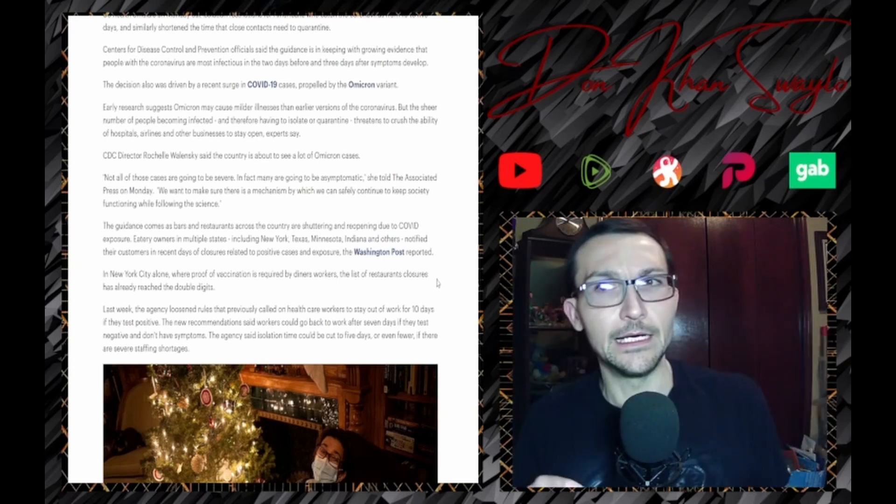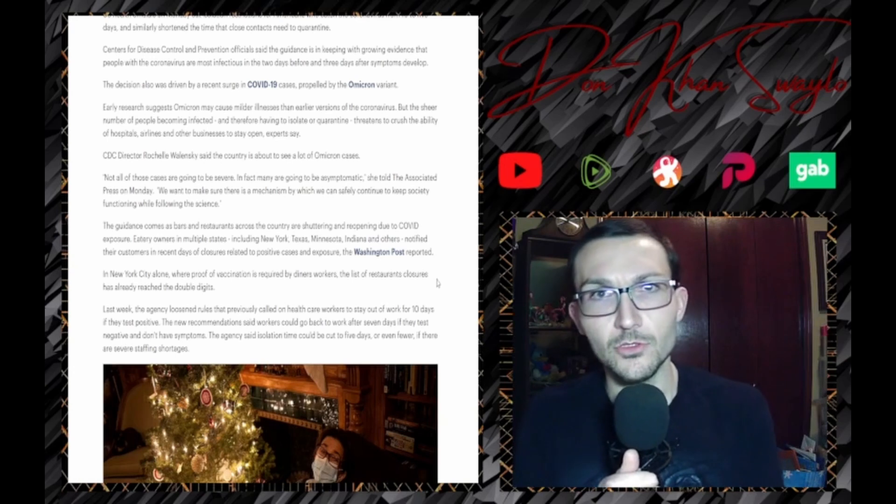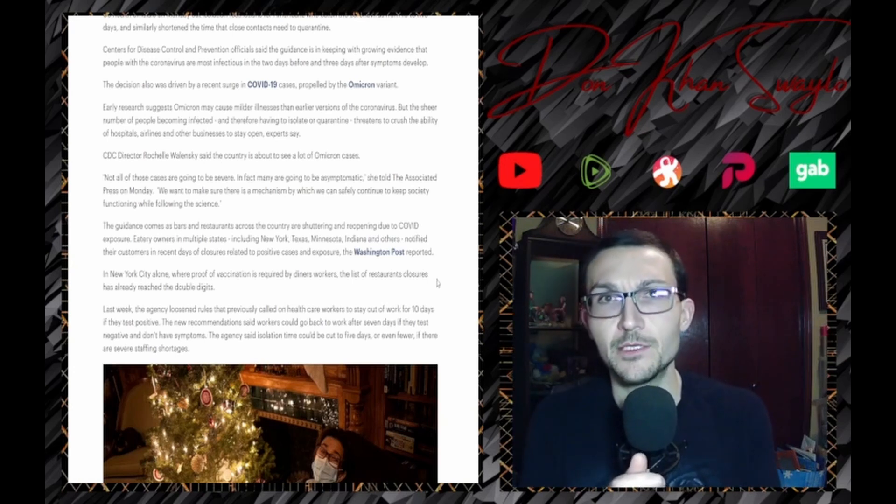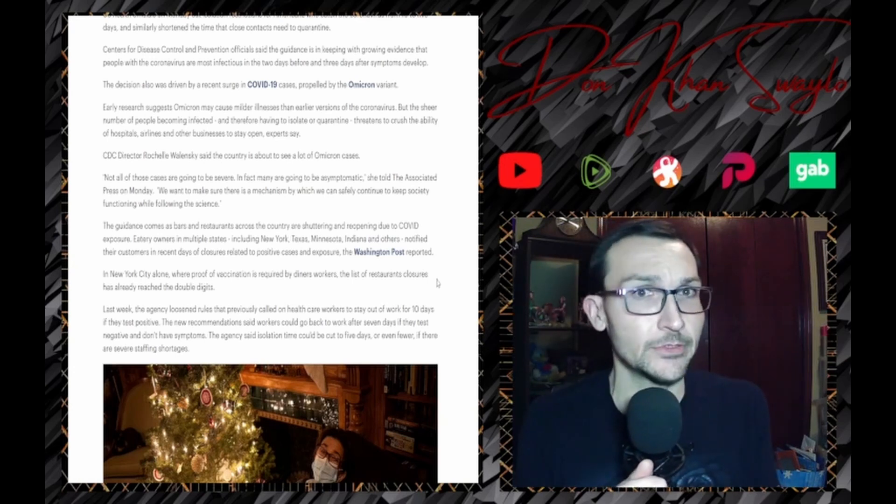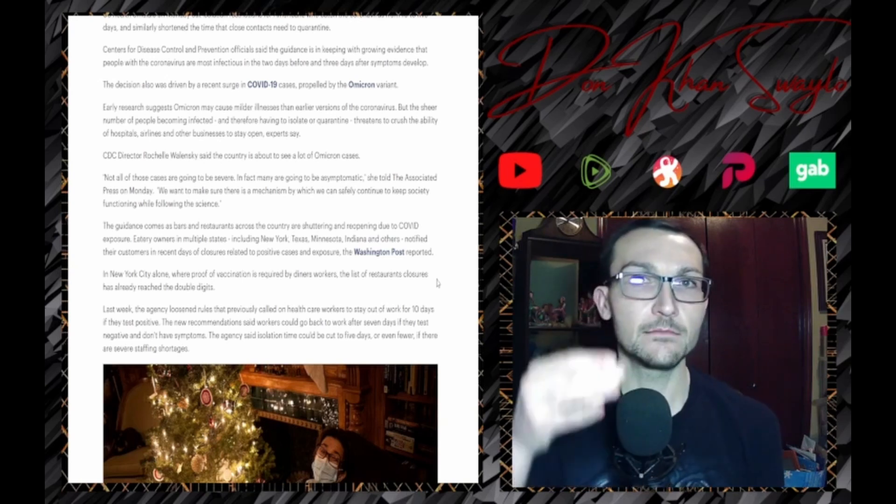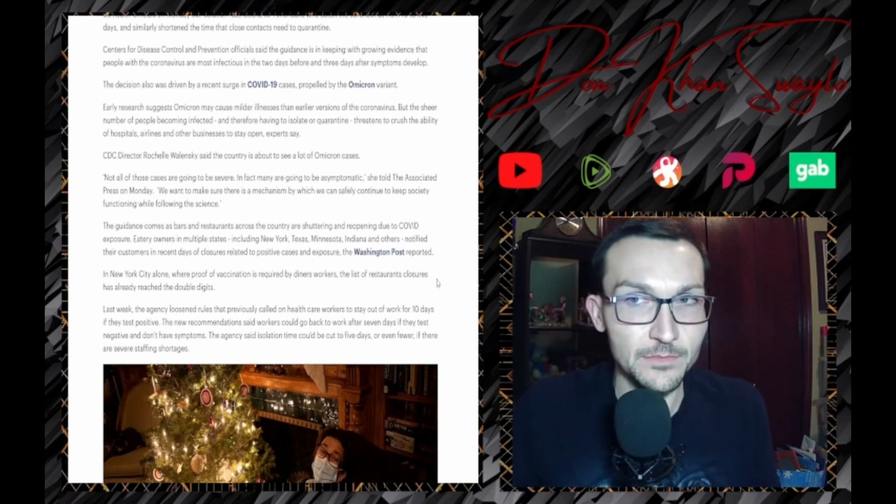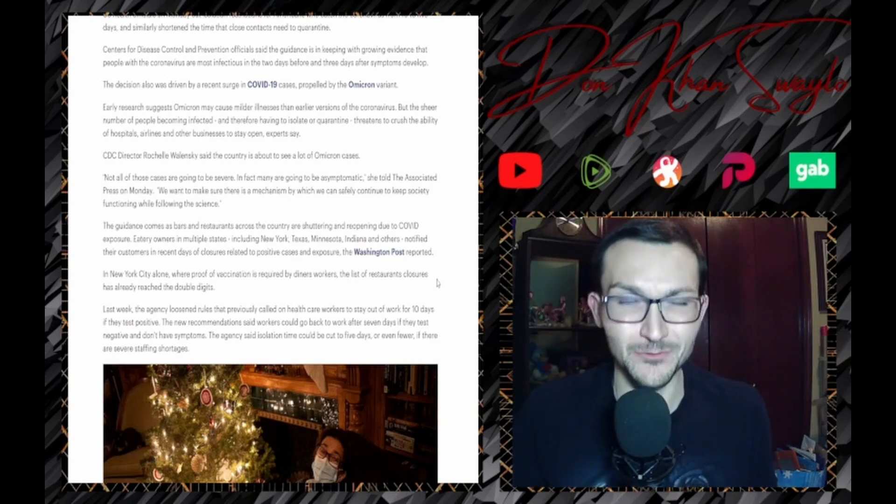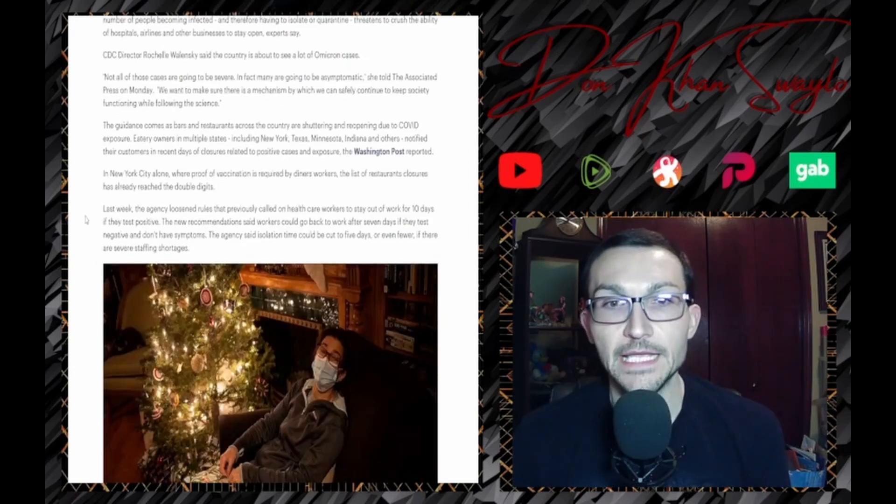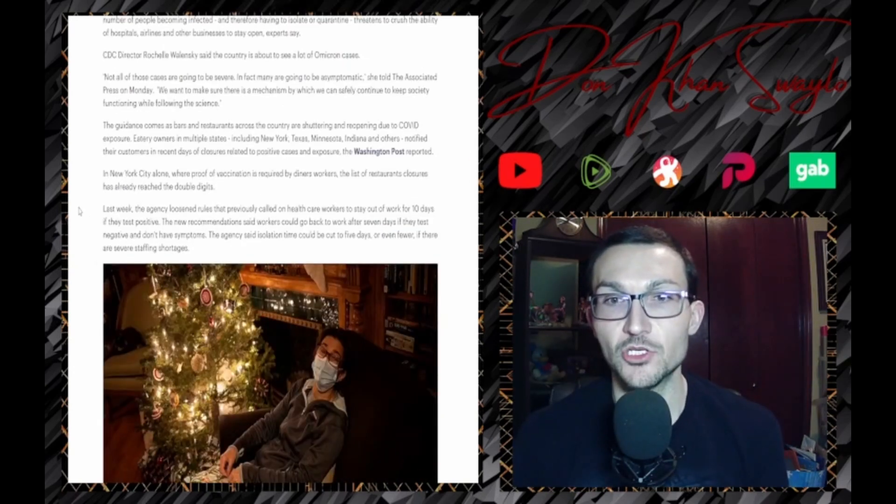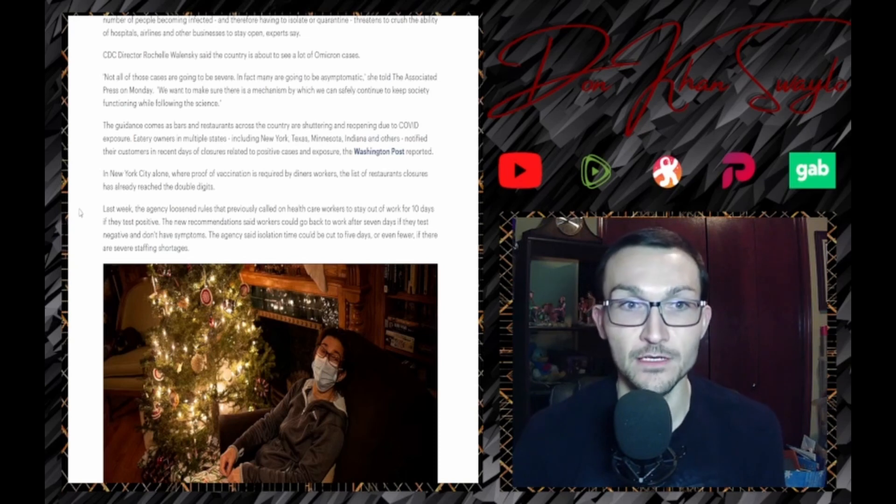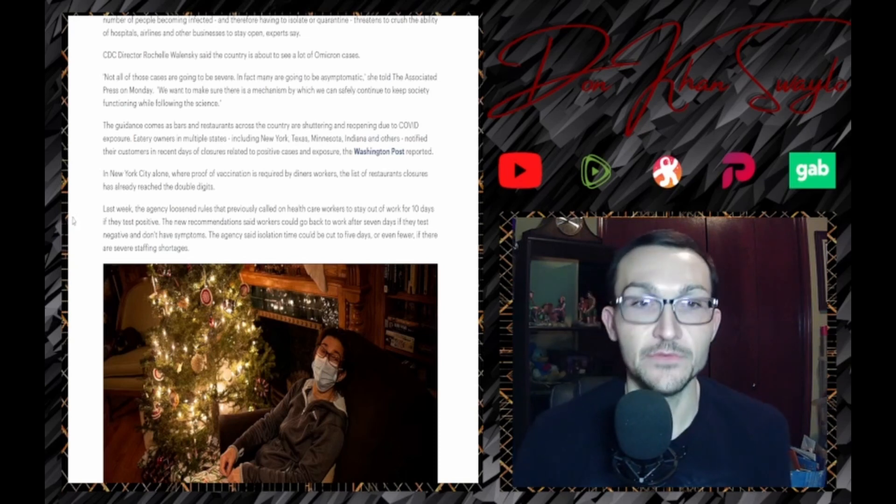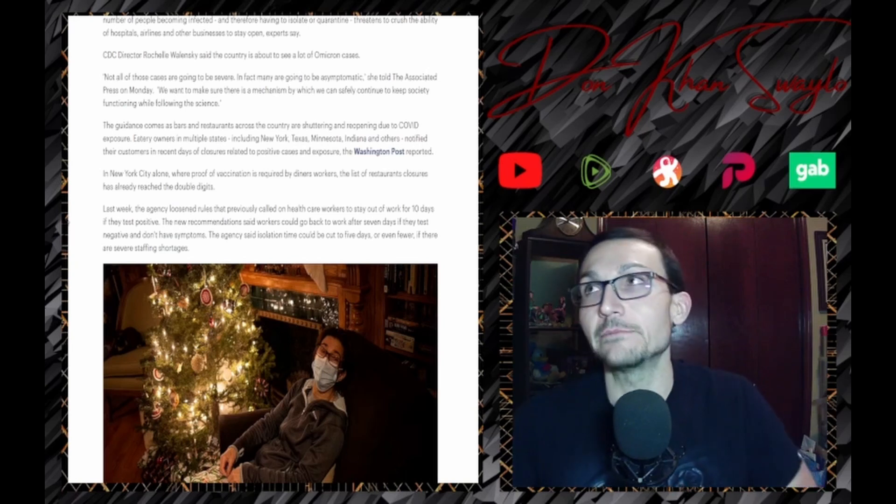So now all of your double, triple, quadruple jabbed up people because we need to get the booster - you still have all these cases, but the symptoms? What are the symptoms? What symptoms? The agency said isolation time could be cut to five days or even fewer if there are severe staffing shortages.